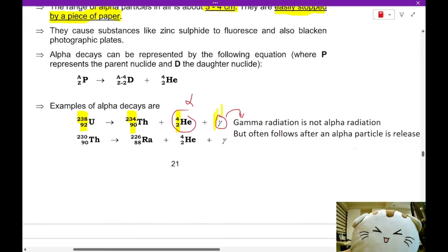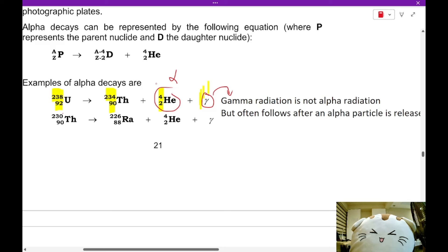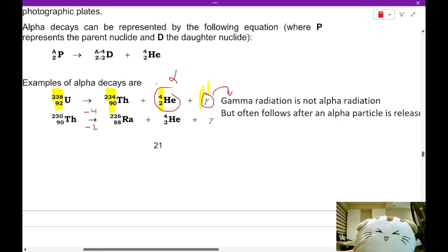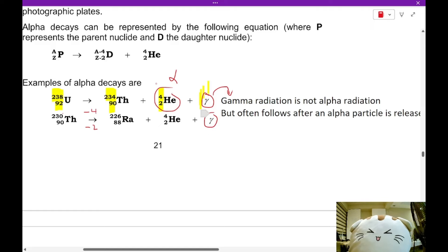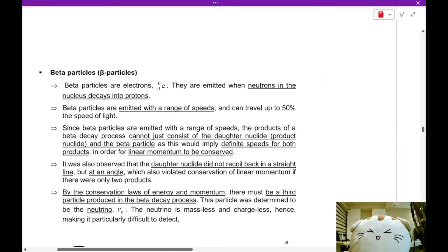Another example of alpha decay: thorium-230 decays with the top number minus 4 and the bottom number minus 2, giving radium-226 (88 protons) and helium-4-2. The gamma particle in this equation is not alpha radiation. Let's take a look at the next type of particle: the beta particle.